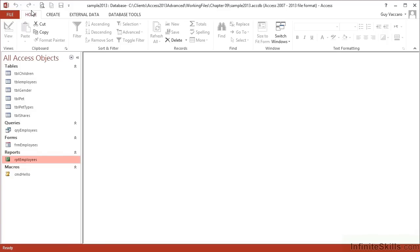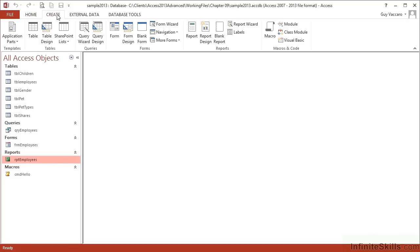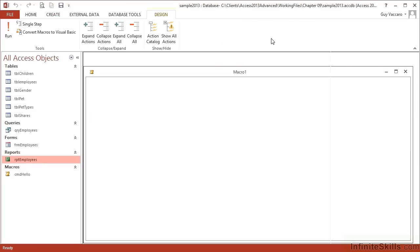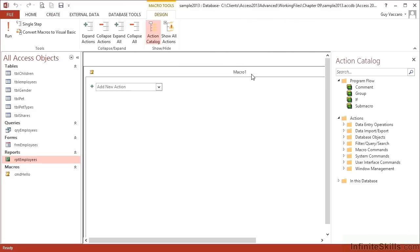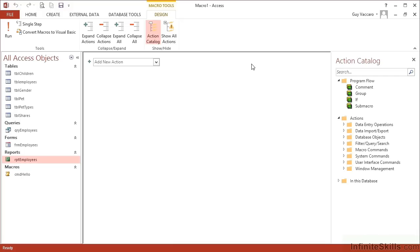So how do we go about creating our own macro, not just running one that already exists or one that somebody else created? The steps are pretty straightforward. We go to Create on the ribbons, come all the way across to Macro, and that will open up the macro creation window.